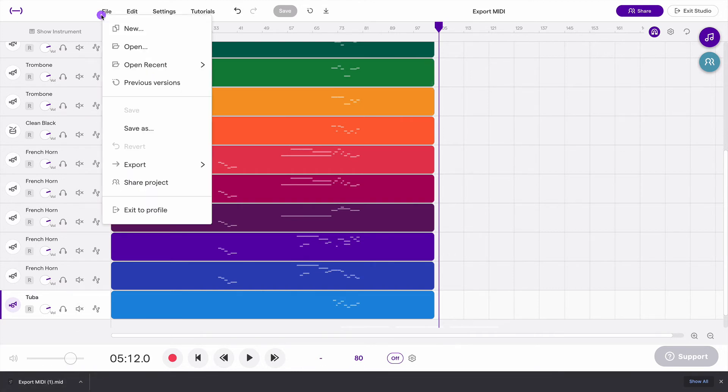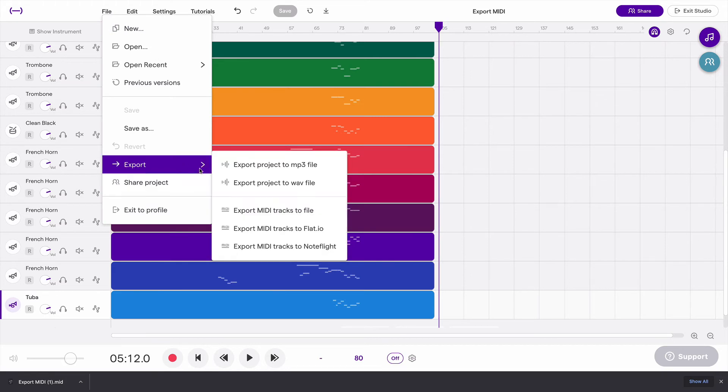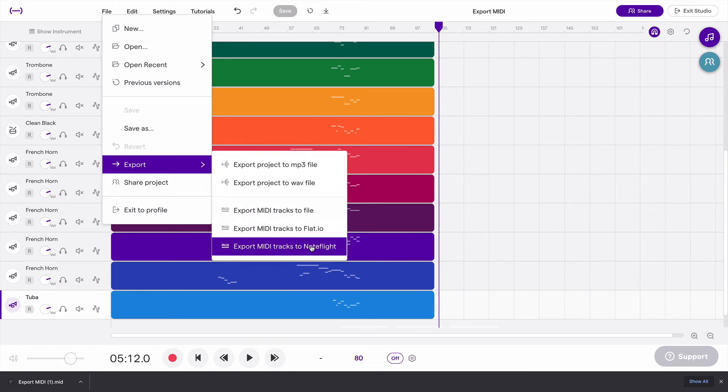You also could send it directly to Flat or NoteFlight if you have either of those tools and they will allow you to see regular sheet music notation from the music that you've written in Soundtrap.